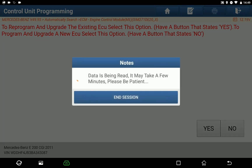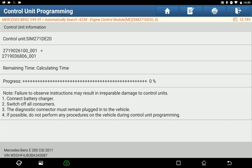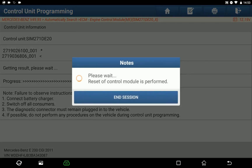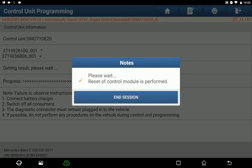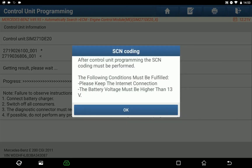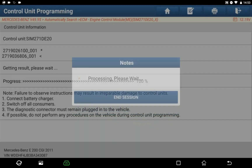The Pad 5 automatically runs the process of programming and resetting the control module. Besides, the obligatory software calibration number, SDN coding and resetting is automatically carried out to recalibrate the updated ECU to the vehicle.